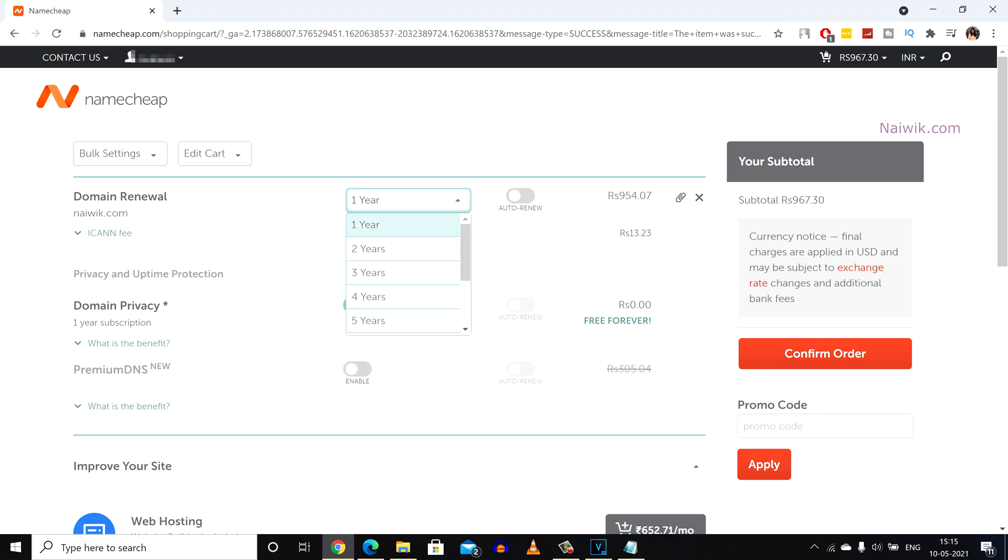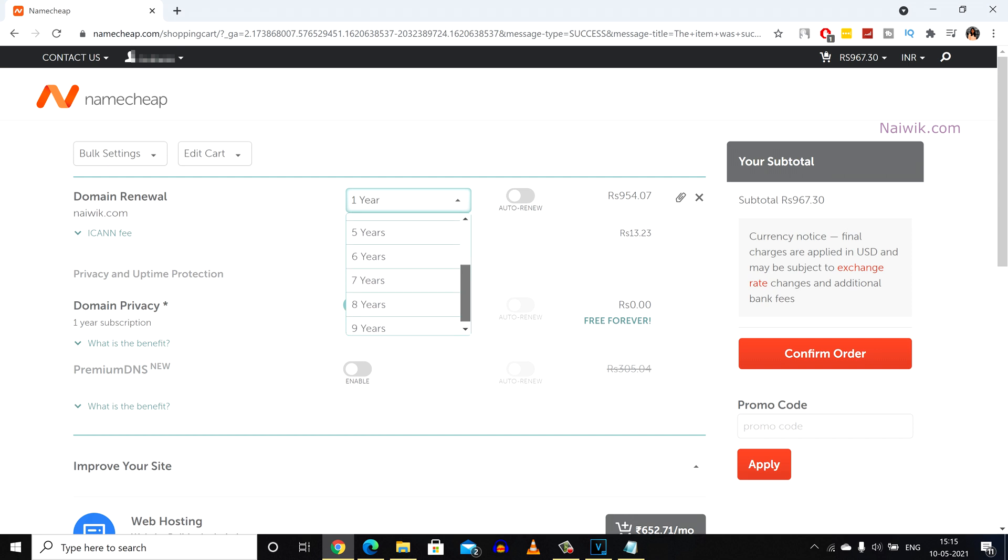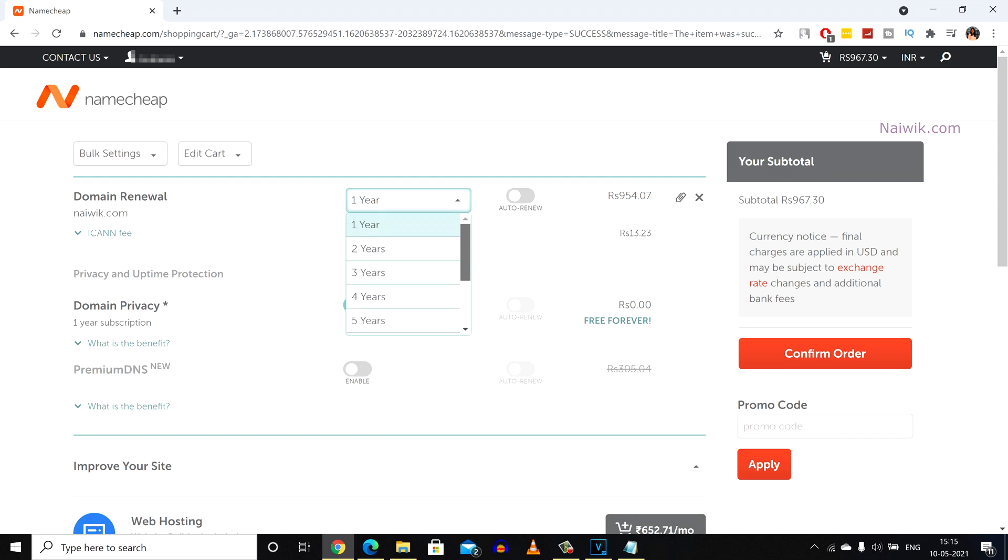And after that select the number of years for which you want to renew a domain. You can renew up to 9 years. For my domain I am going to select 2 years. And after that Namecheap provides free domain privacy. So always enable this option if it is disabled for you.